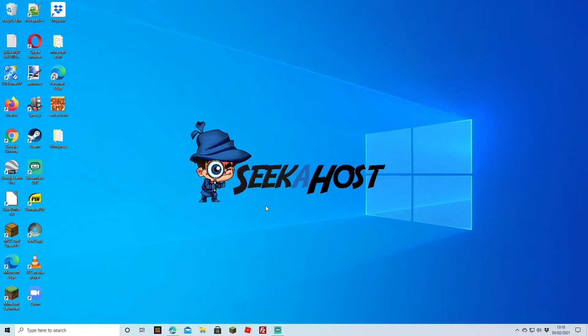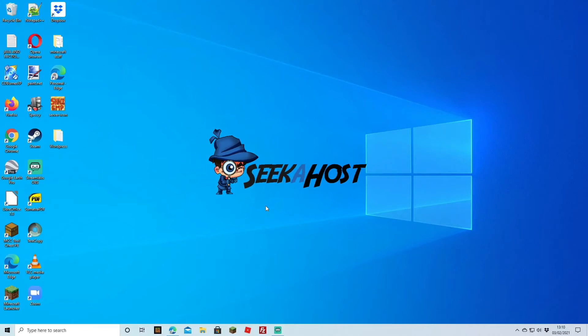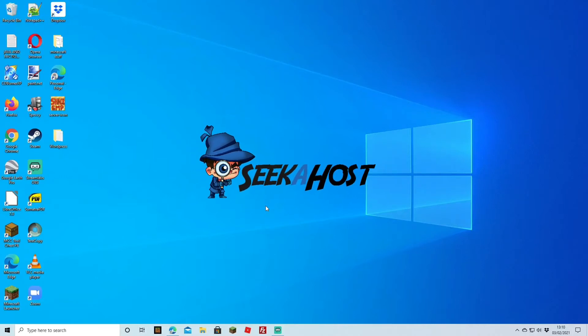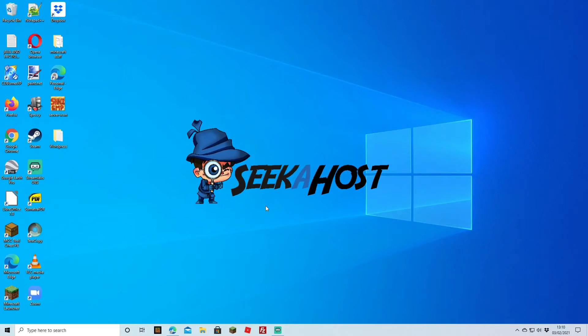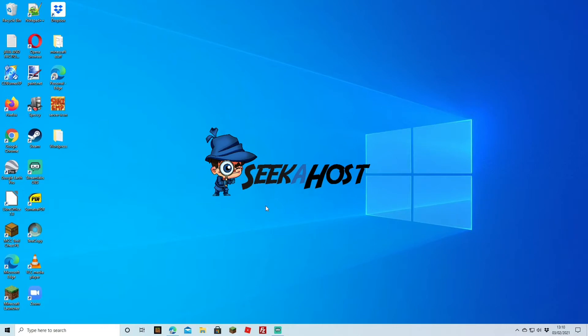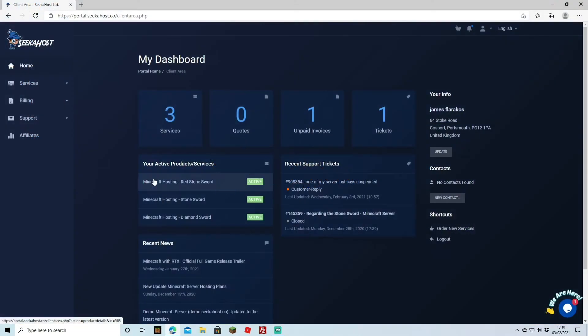Welcome back guys, we're back again with another tutorial. This time we're going to be showing how to use your Multicraft control panel. We're going to be using SeekaHost. If you don't already, I would recommend it — really good packages, very easy to configure and use.